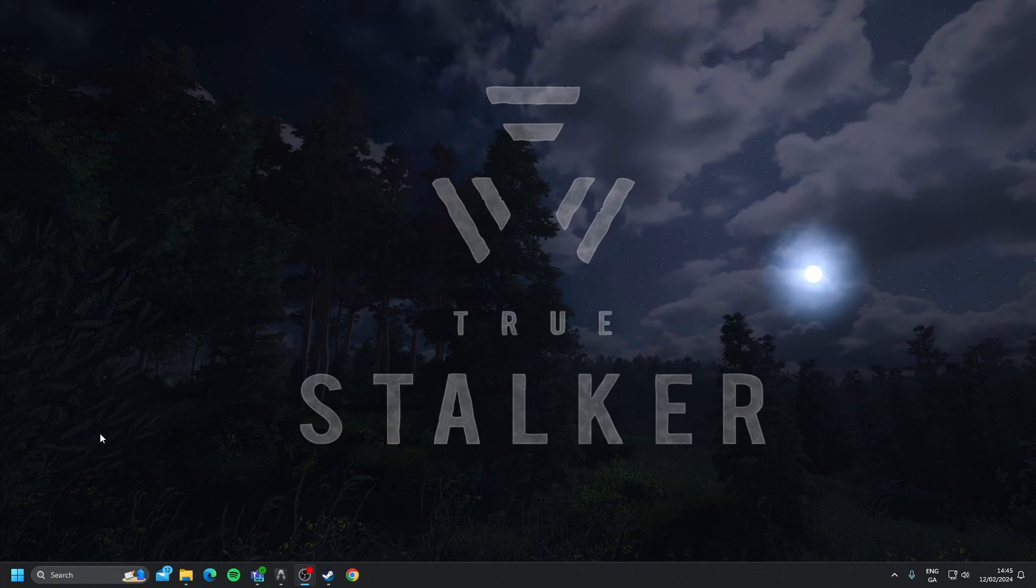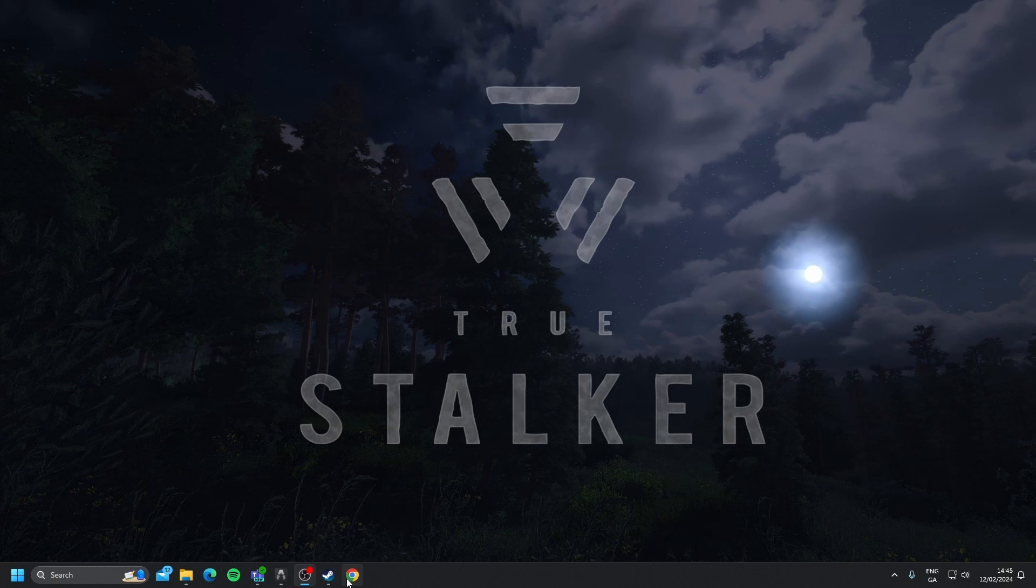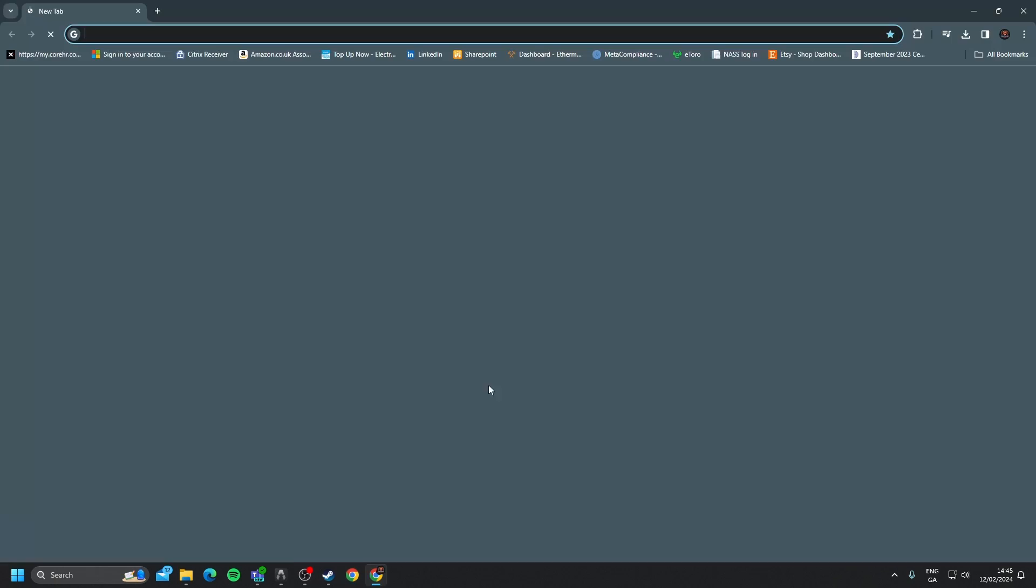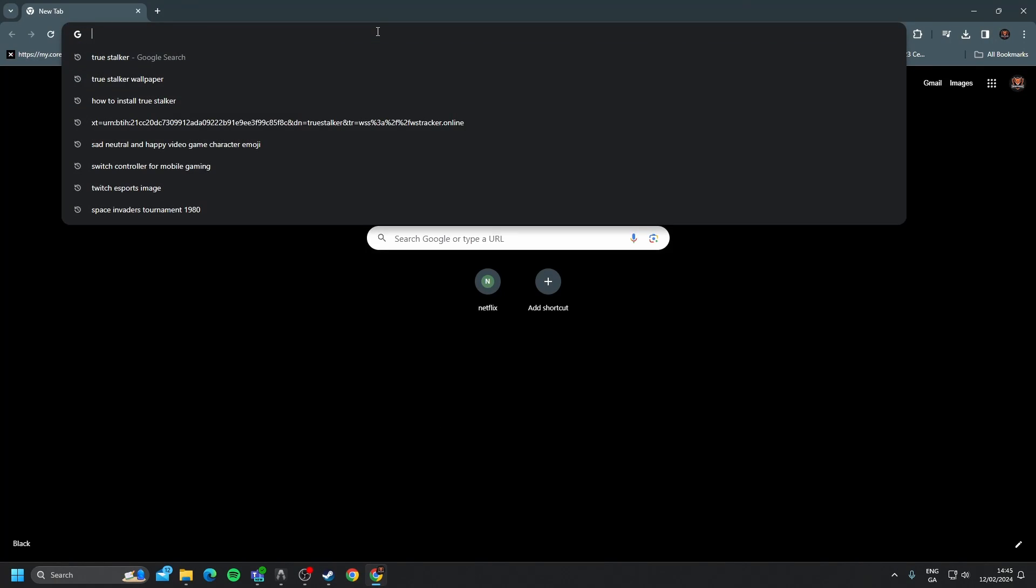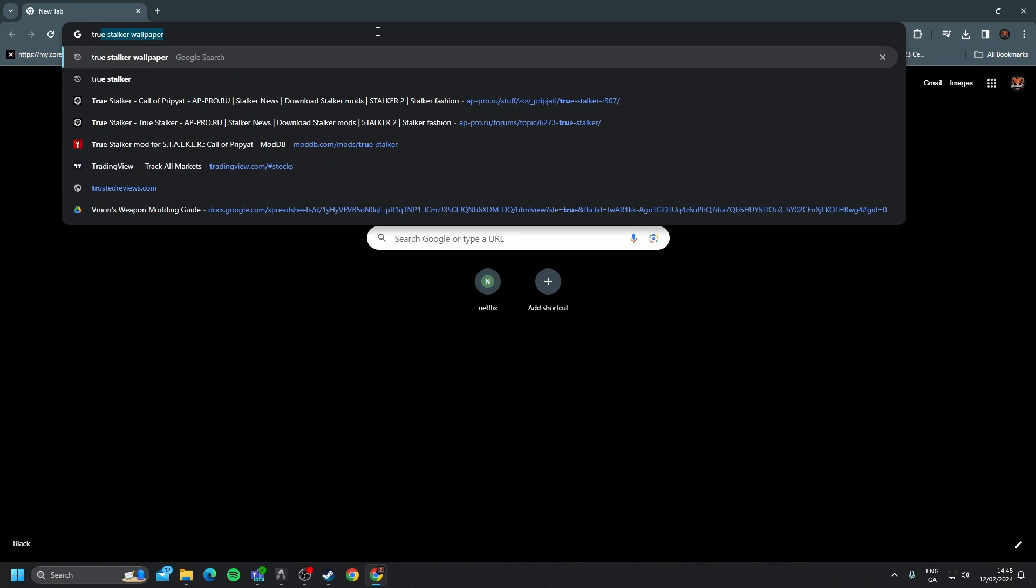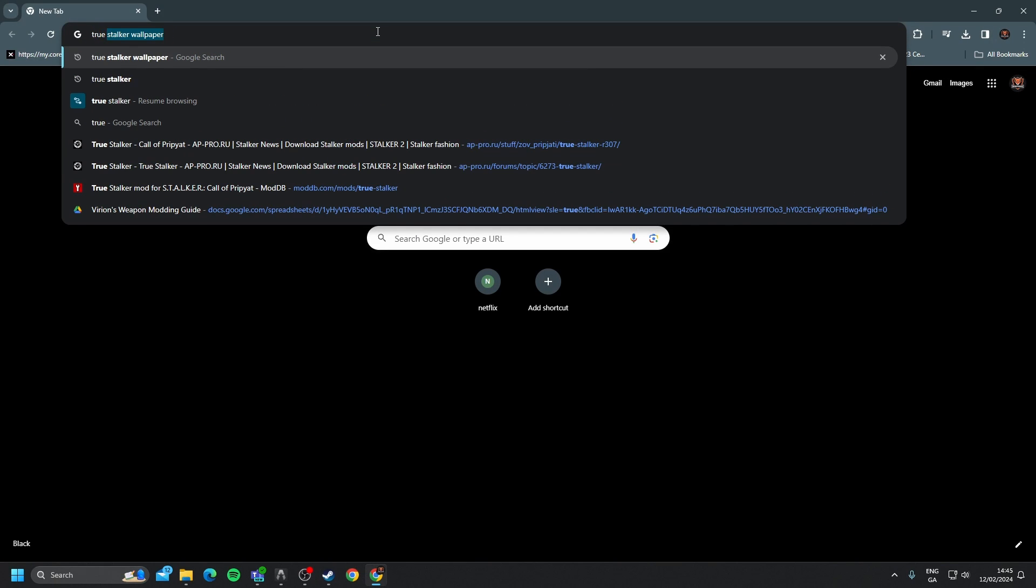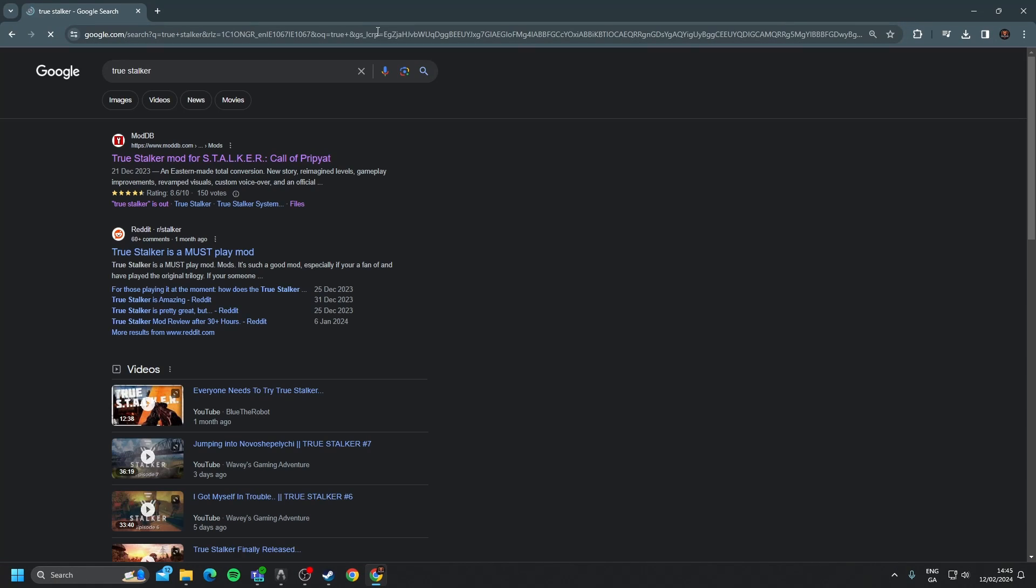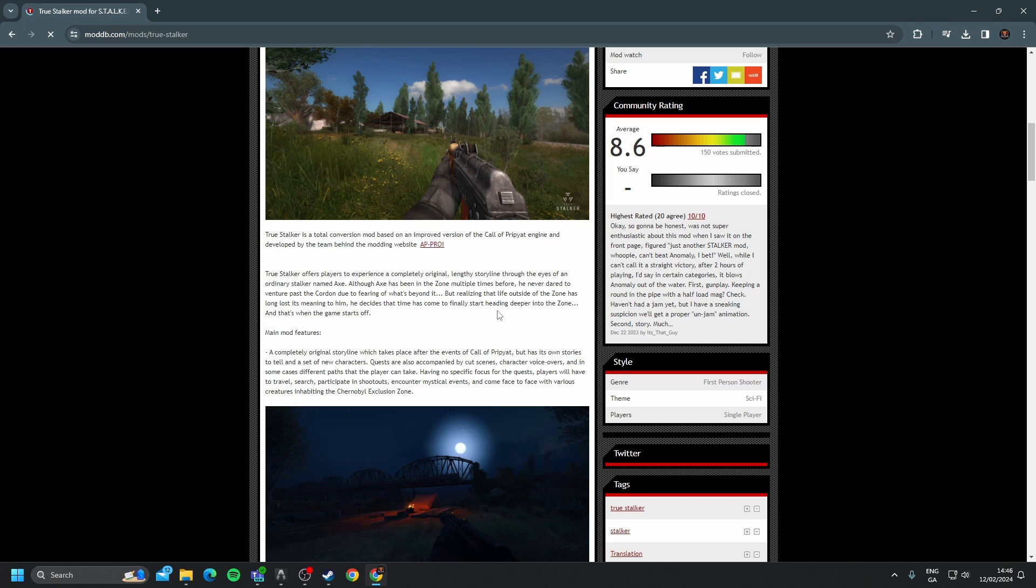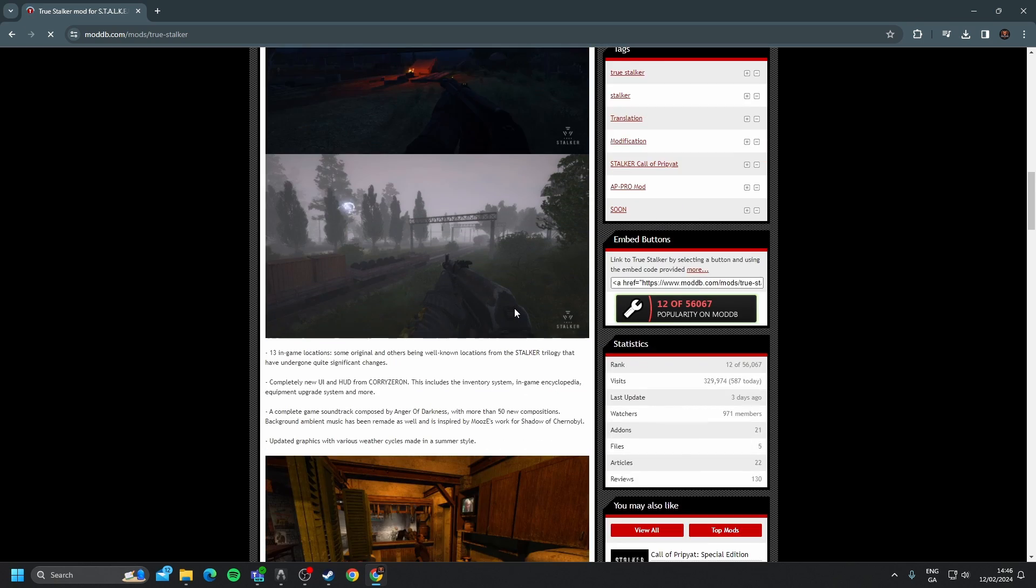So the first thing that we're going to do is go to Google, and we're going to type in True Stalker. We're going to head to moddb, True Stalker mod for Stalker Call of Pripyat. It's going to give you a description of the mod and all its features.